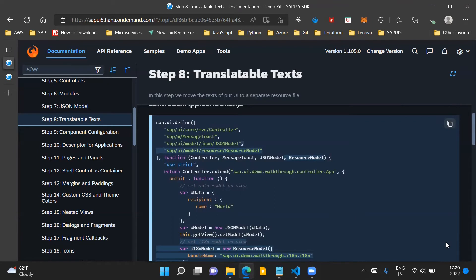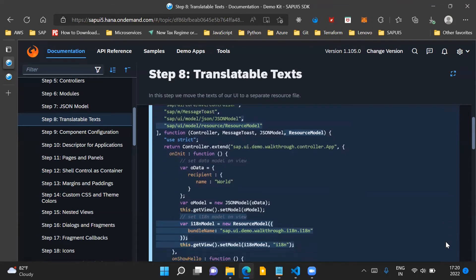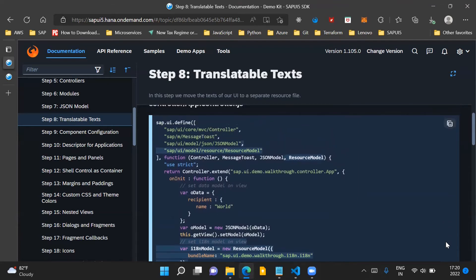Now coming to the controller file, what changes are needed? First of all, we need a ResourceModel, which we have to load as a dependency in the sap.ui.define method. So here we are loading the dependency of the ResourceModel.